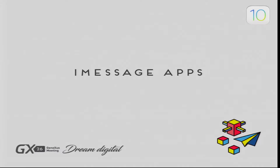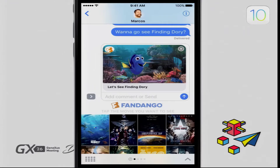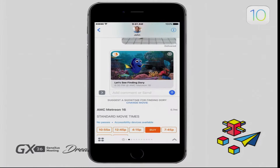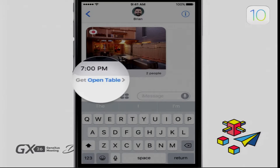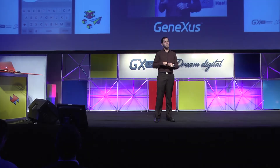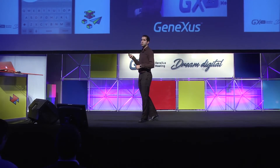Other extensions of iOS 10 include integration inside the iMessage application. An application can appear inside the messaging application. For example, the Fandango application lets you buy movie tickets — if you're chatting with someone and suggest watching a movie, you can send the movie image from the chat, even book and pay for the ticket without exiting the messaging application. Similarly, OpenTable allows you to book a restaurant while chatting. If the other user doesn't have the application, a link appears to download it from the store — very useful for expanding your user base.